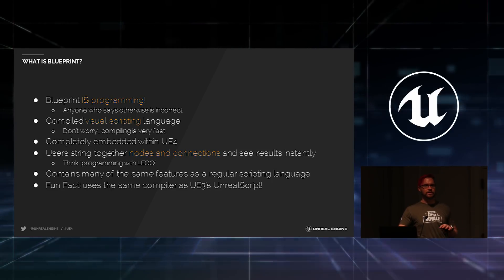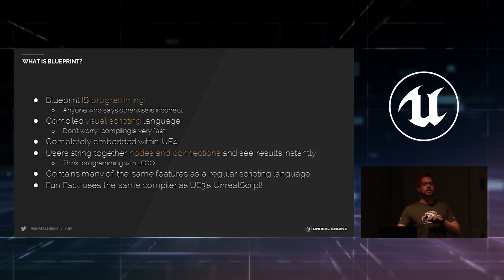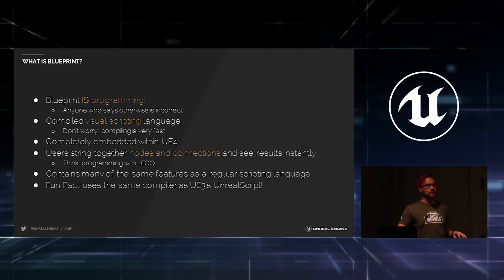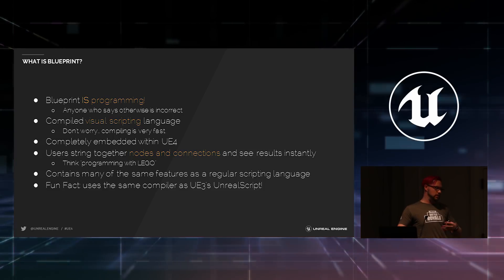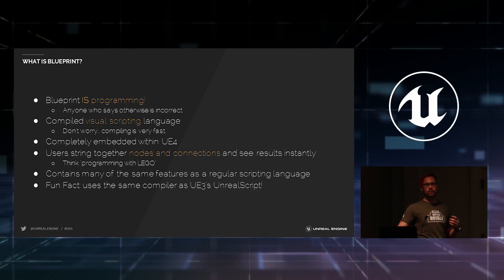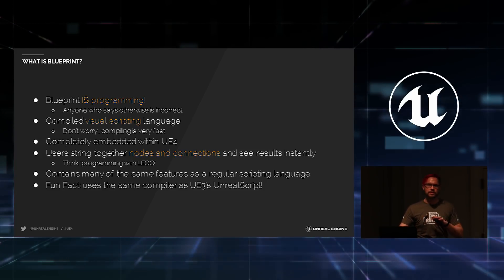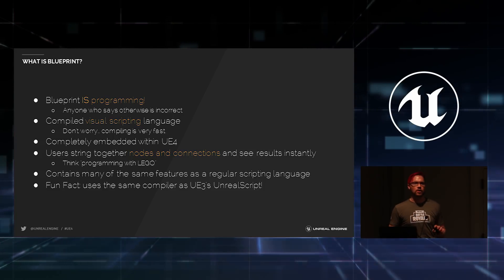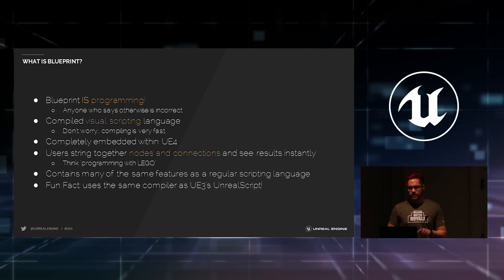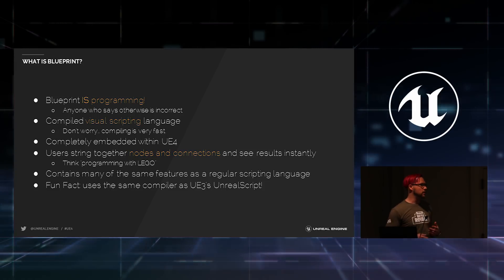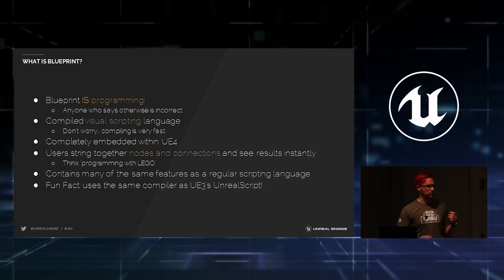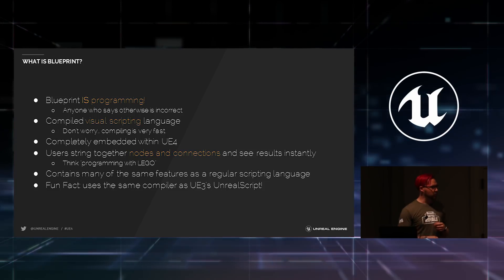If you're unfamiliar with Unreal Script, it was a programming or scripting language that lived entirely inside of UE3. And we removed that and went straight with C++ for all traditional programming. But the heart of Unreal Script lives on in Blueprint.